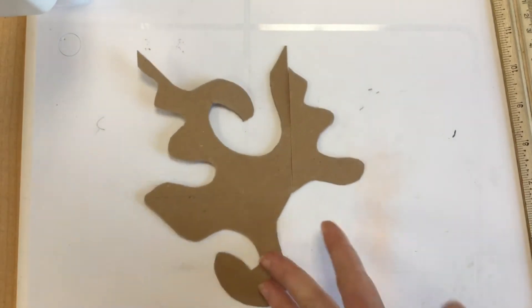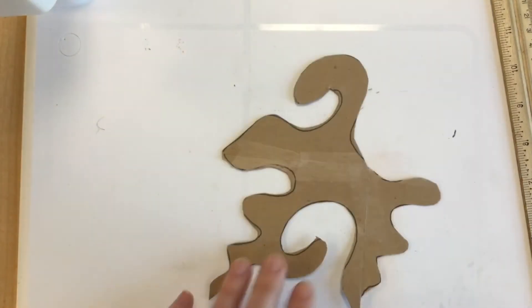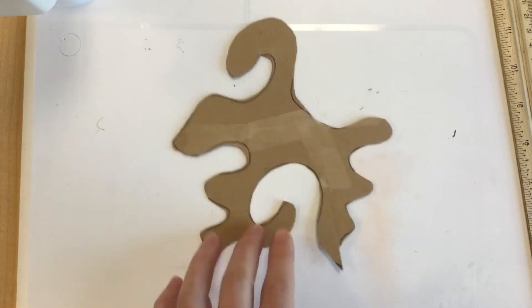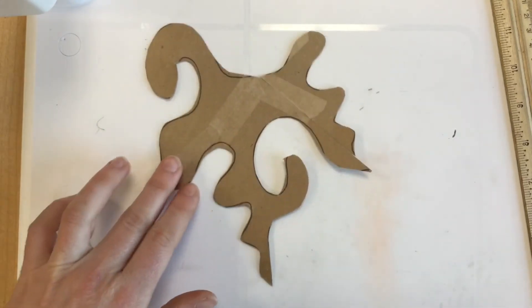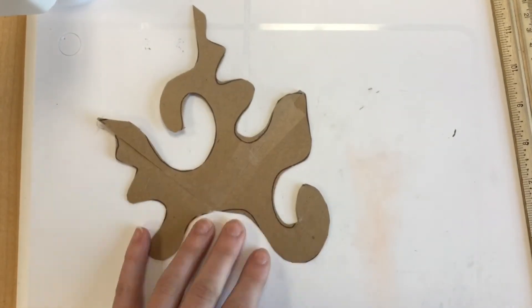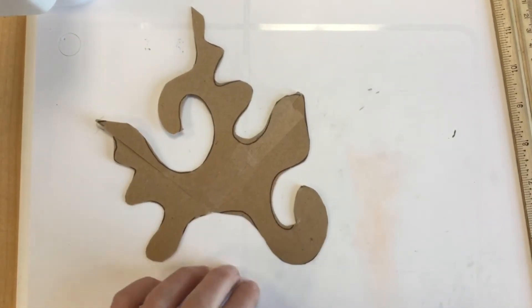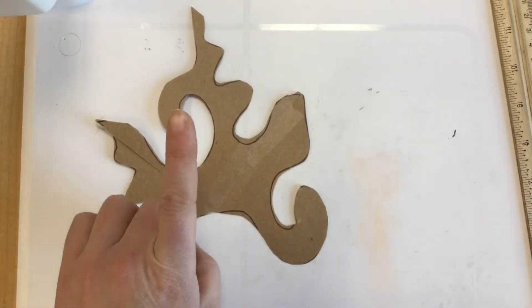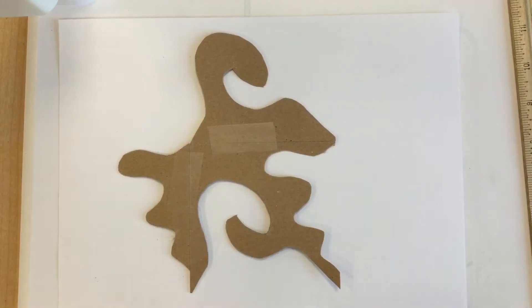But once you've decided what it is, then you can put it down on a piece of paper and start tracing. So just stare at it for a while.